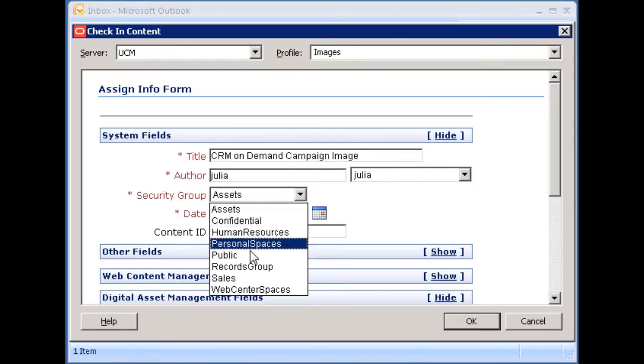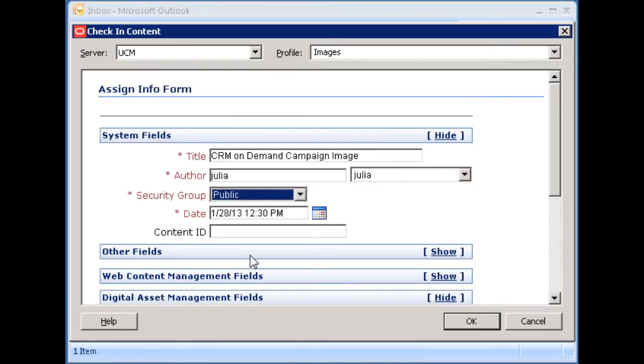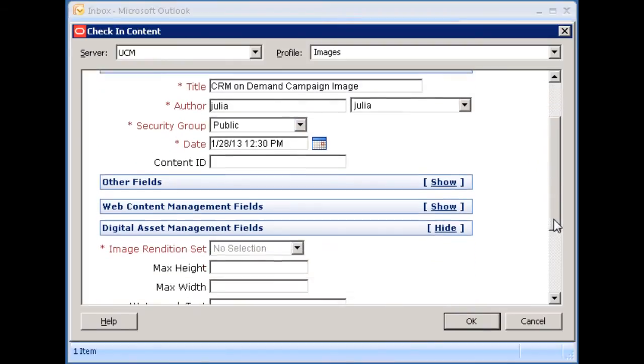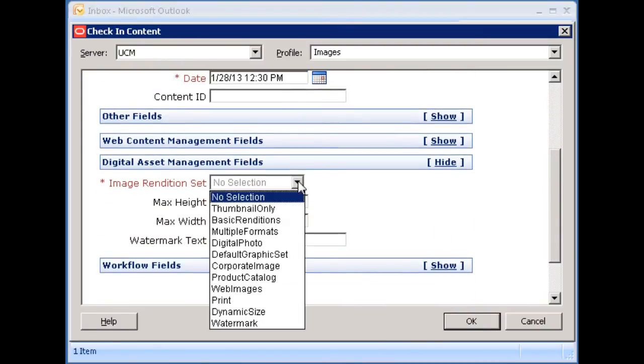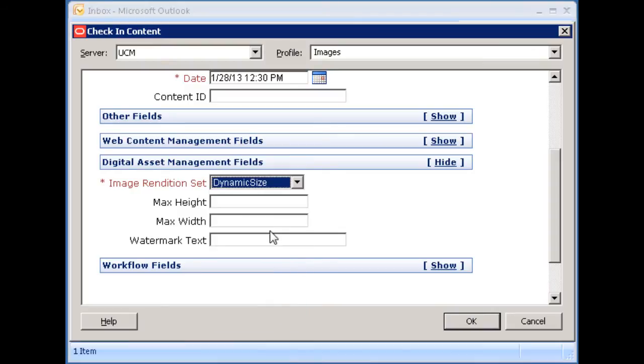Depending on how your server is configured, you may have access to Digital Access Manager features, which allow you to define and provide images and videos in specified formats and sizes.